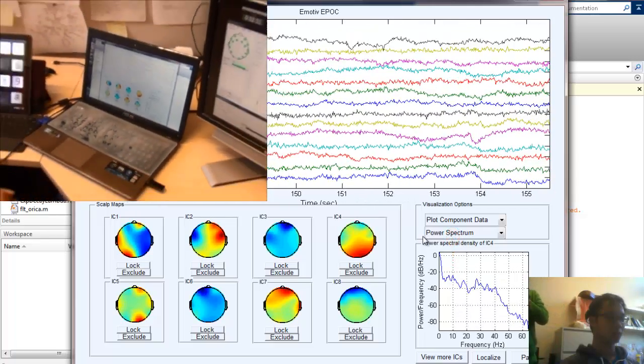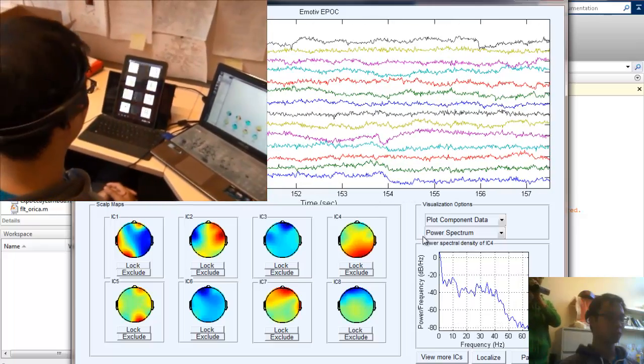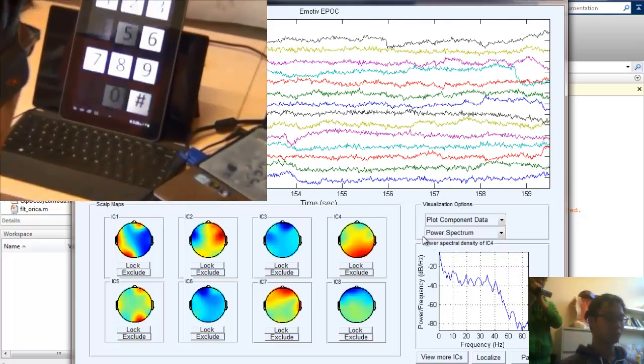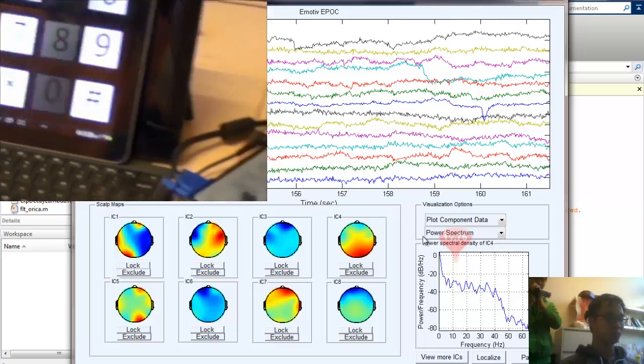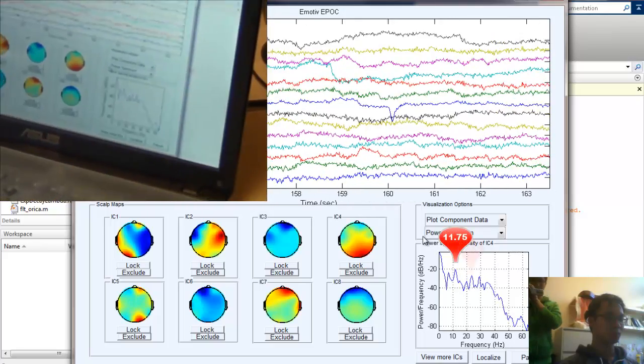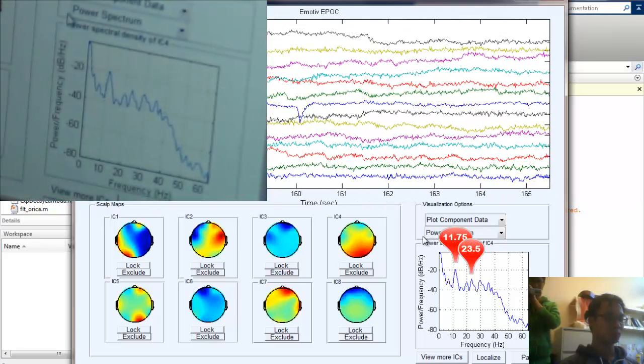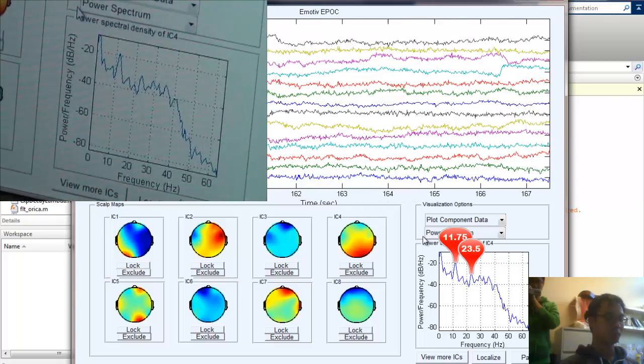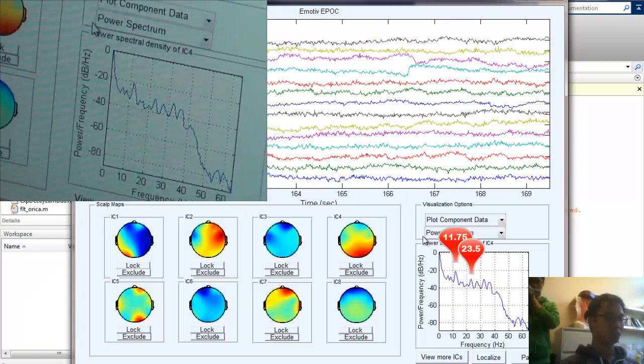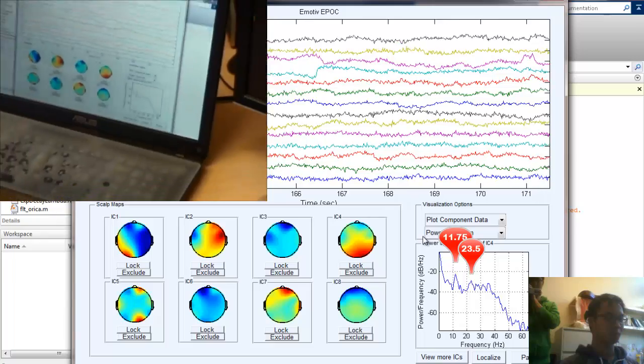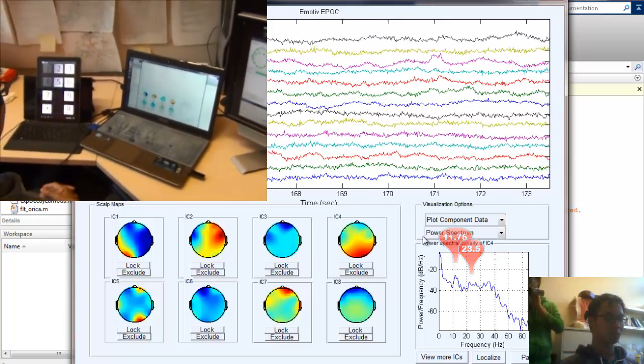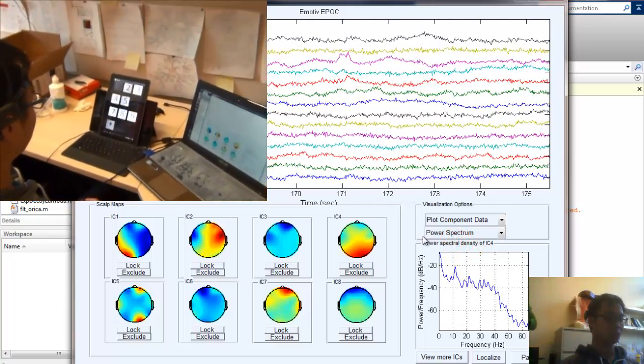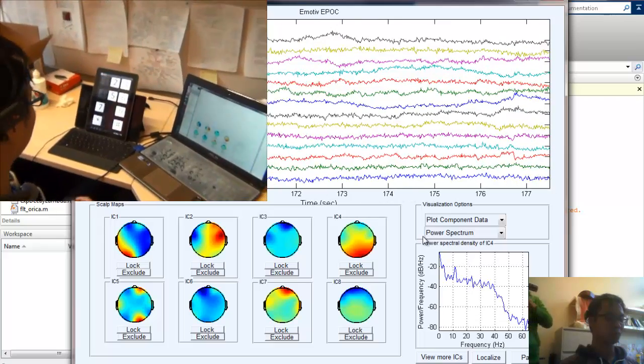And then switch to symbol SHARP, flashing at 11.75 Hz. The last target is number 7, flashing at 10.5 Hz.